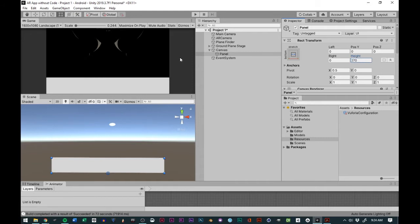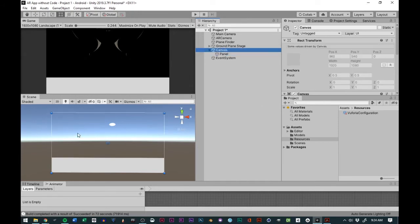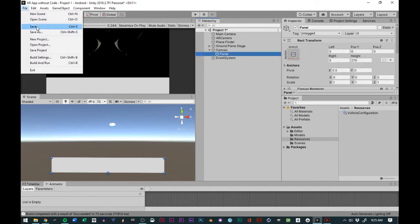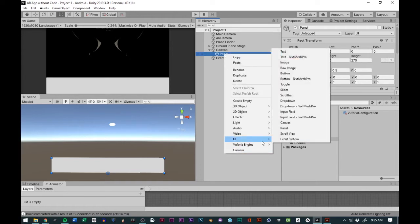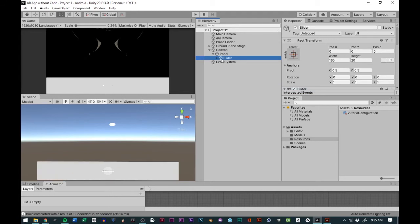So we have our Panel — the Panel is there — and then we have our Canvas, which is our main screen. We'll save that. Within the Panel we want to have some sliders, and those sliders allow us to rotate our model. We'll right-click, go to UI, go to Slider, and actually zoom into that slider by double-clicking.